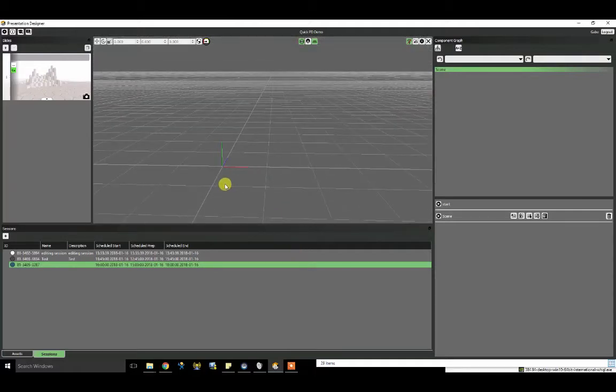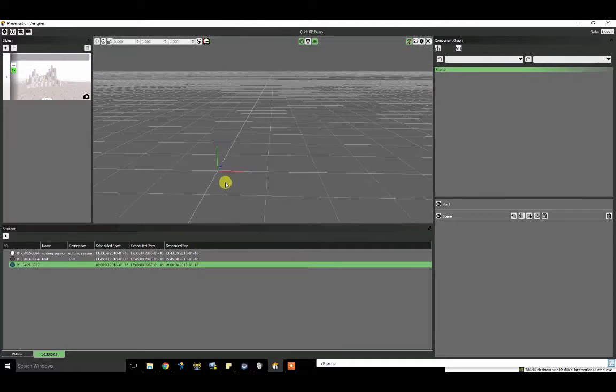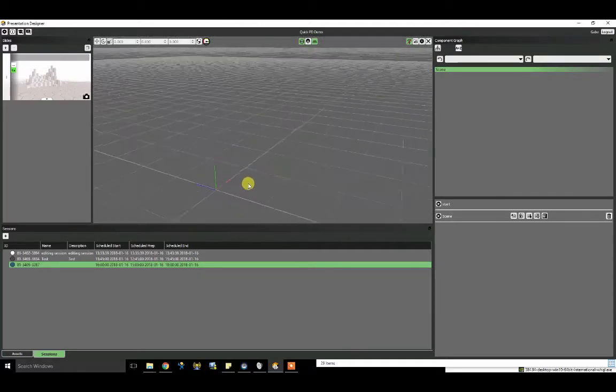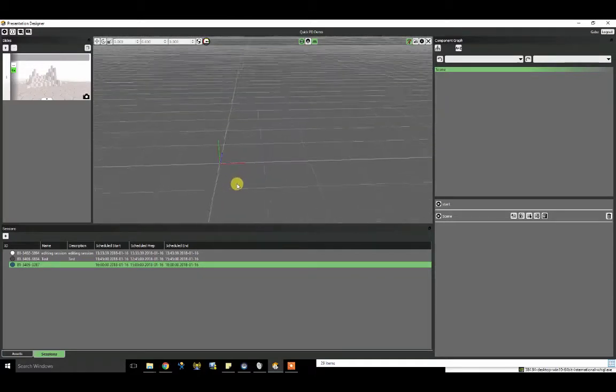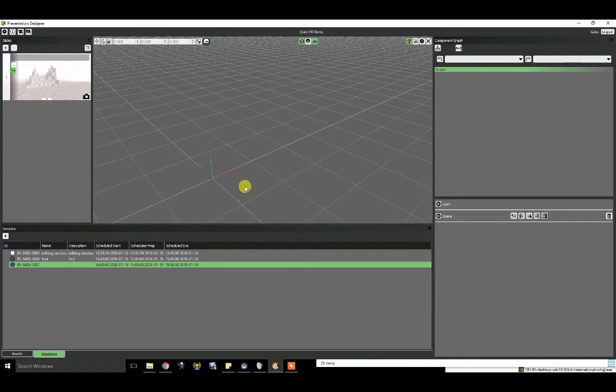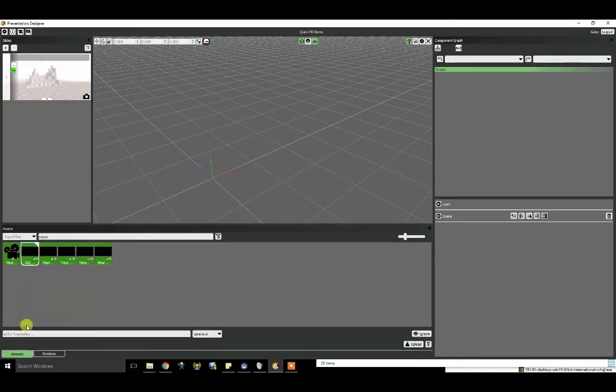Hey, everyone. This is Gabe from WorldViz showing you how to put together a quick and simple immersive presentation with the Visible Presentation Designer.